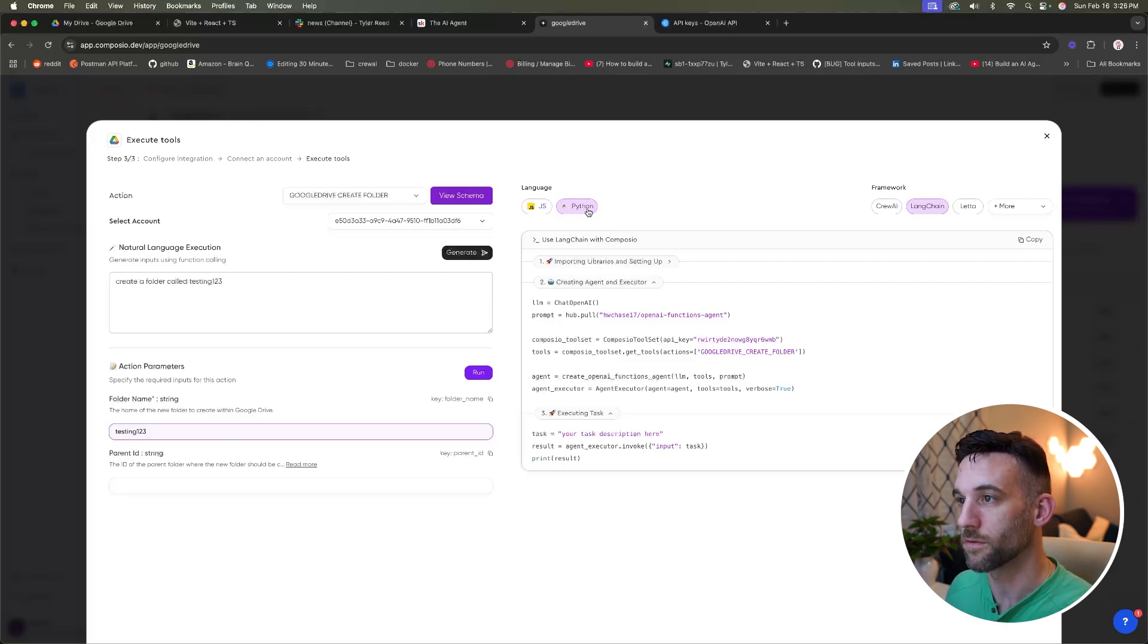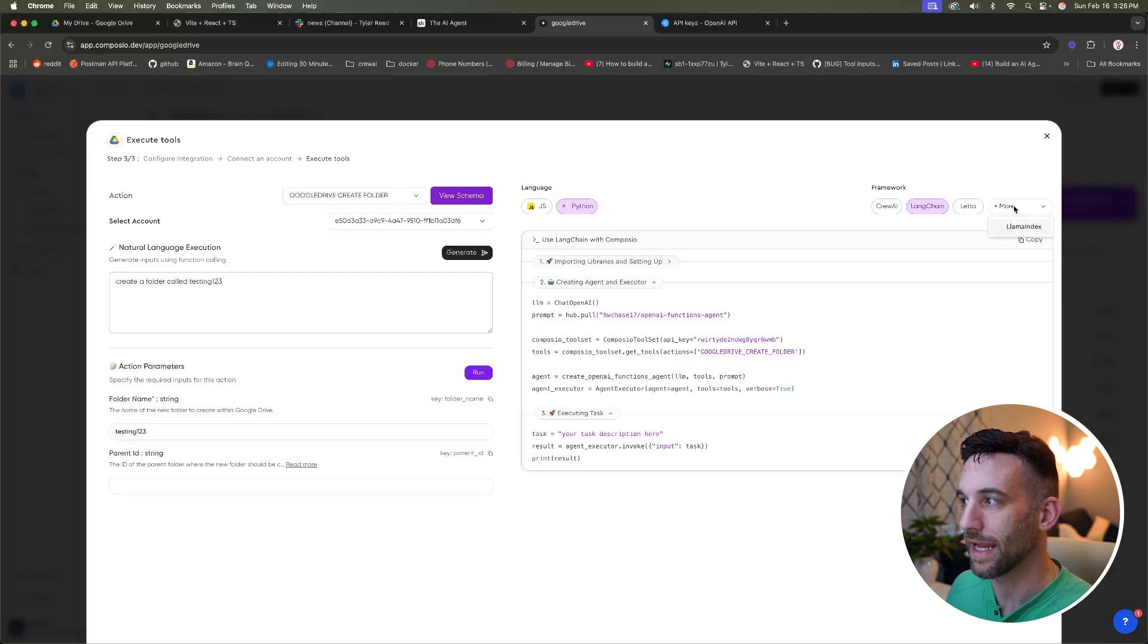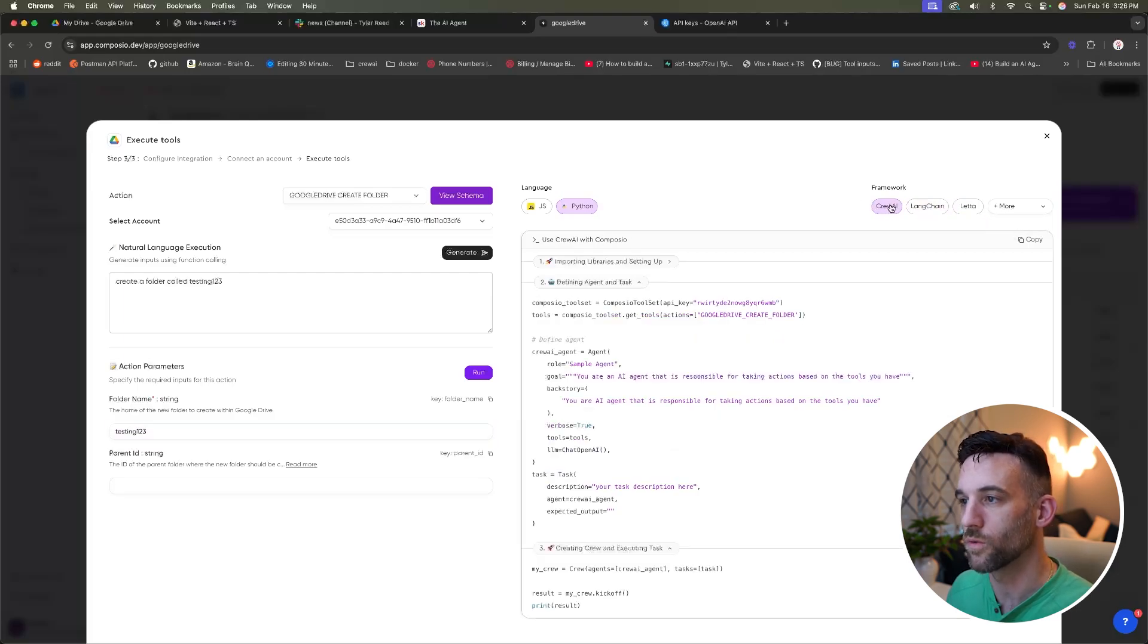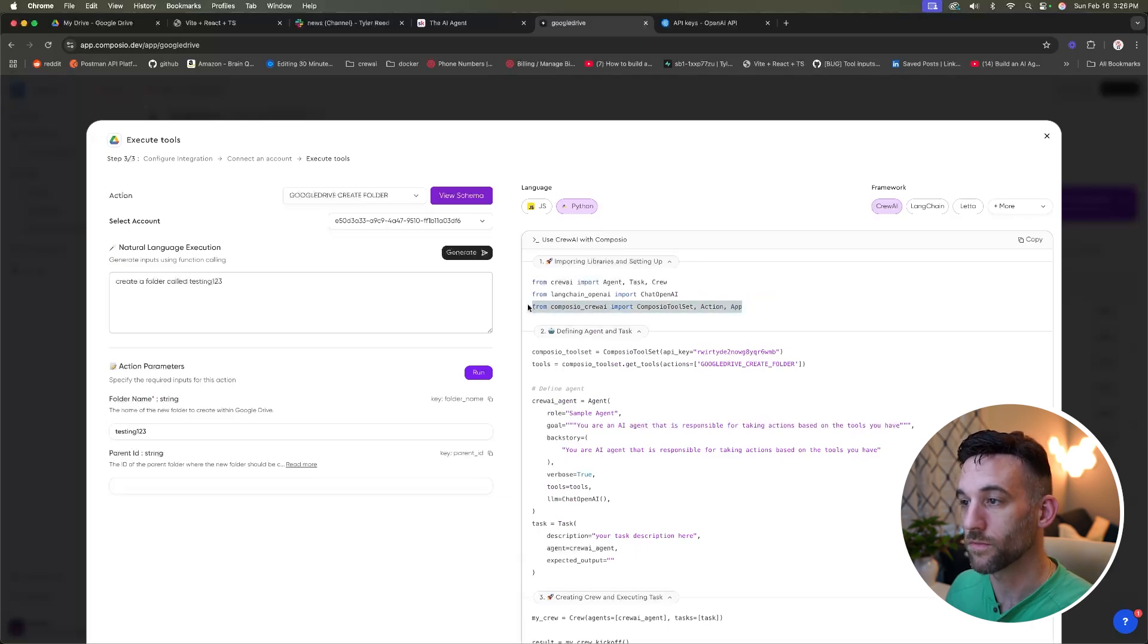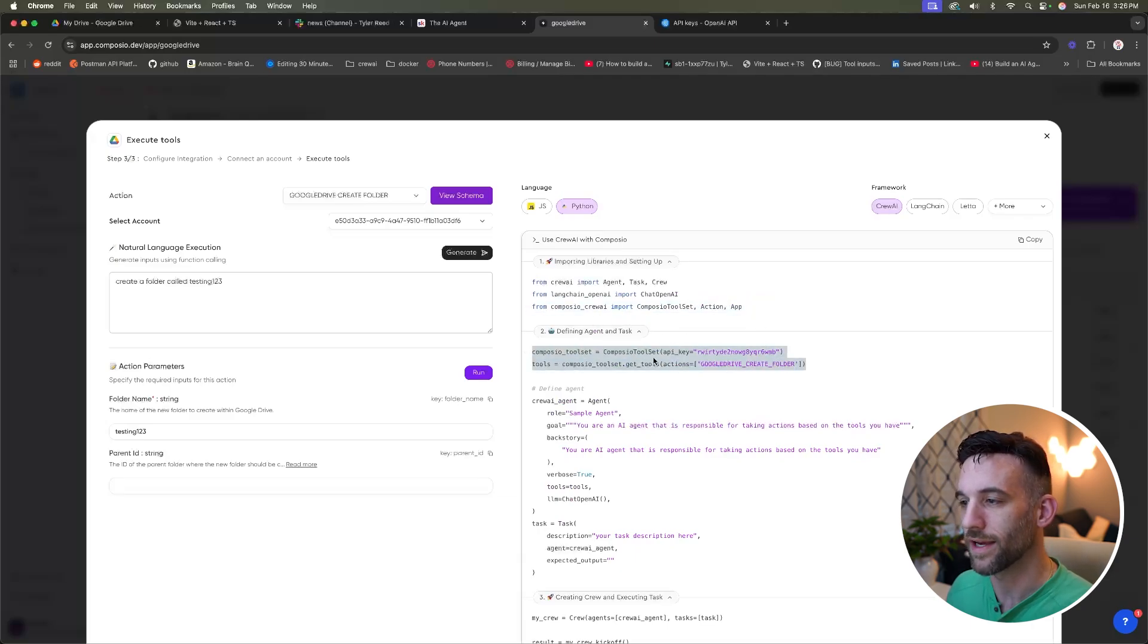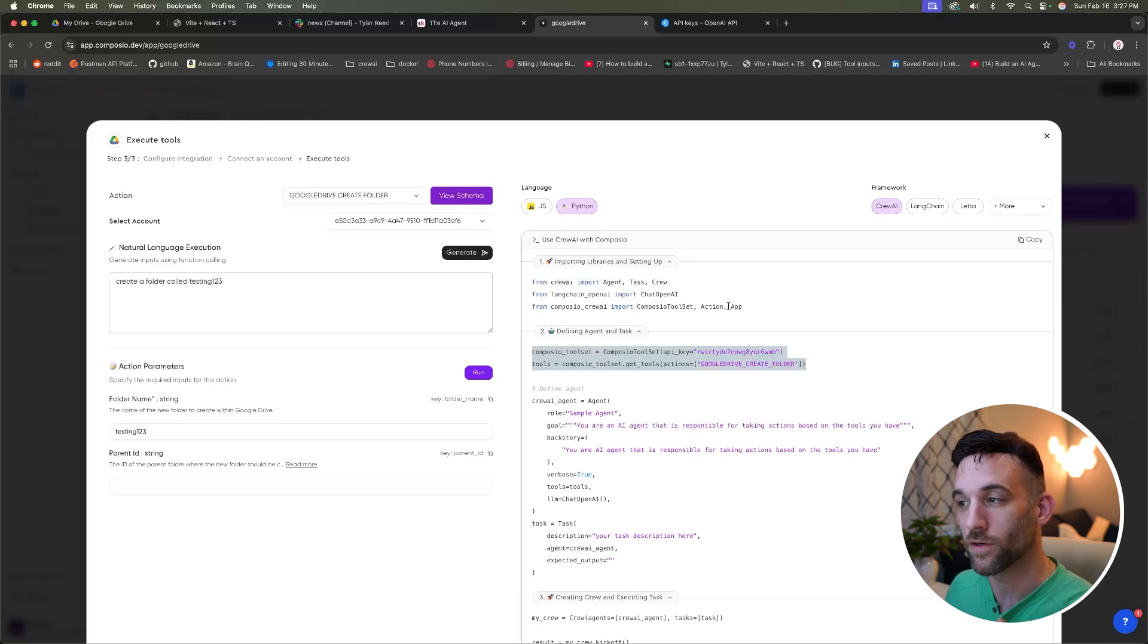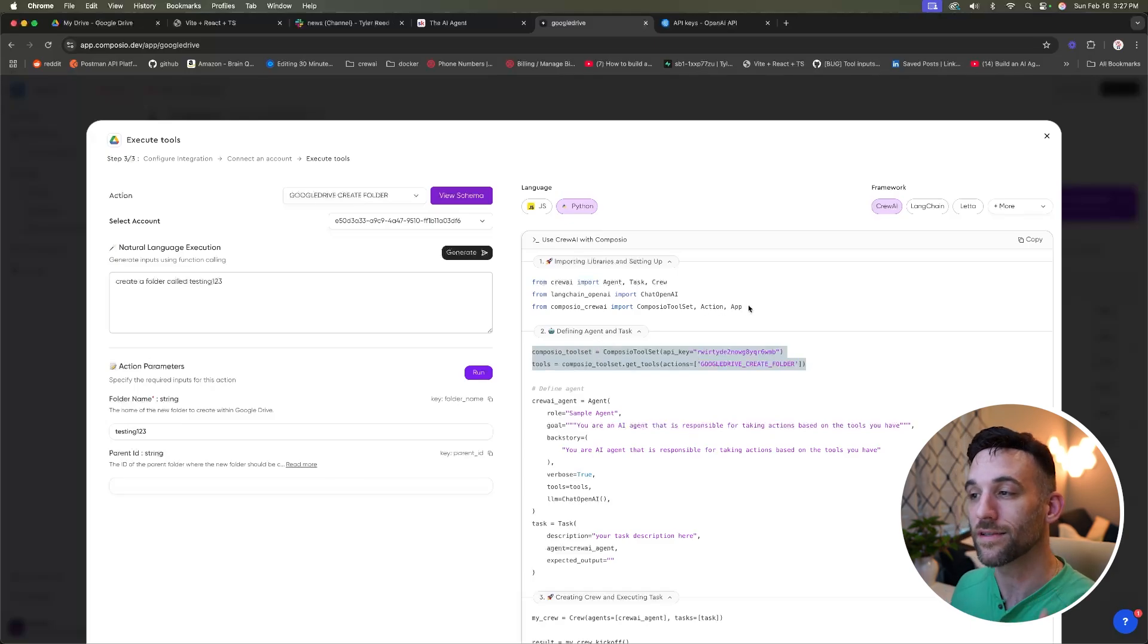Over here there's JavaScript and Python, but in the framework they have crew AI, LangChain, LlamaIndex. Let's just choose crew AI. And there's a couple of things here. We are going to have to install Composio crew AI, which is fine. And then we just need these two lines of code and that's it. We're not going to actually create these tools ourselves. That's what's great about this. That's what's going to make this so powerful.